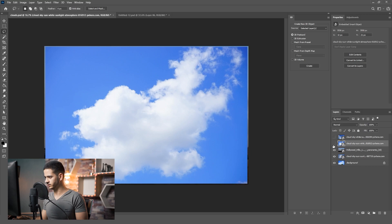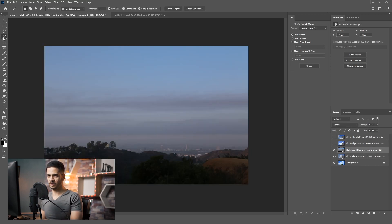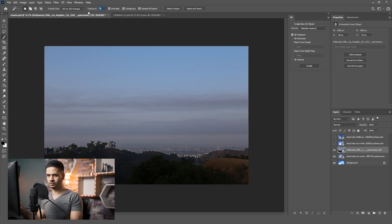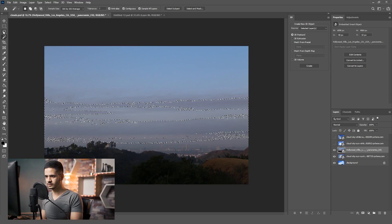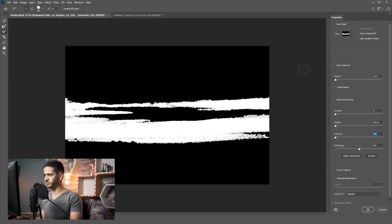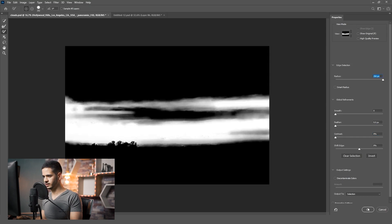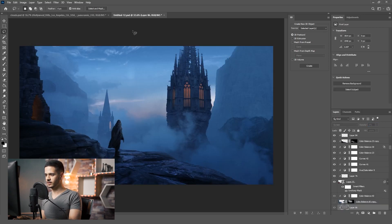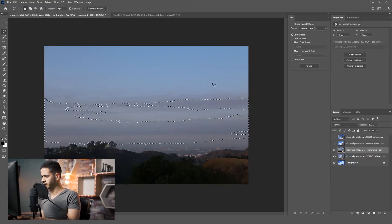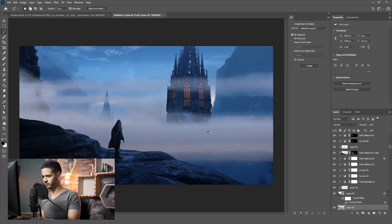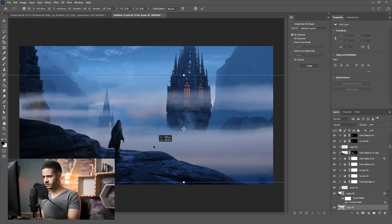Now let's move to the second cloud. Let's select the Magic Wand tool. If I click it's going to select the whole image, so I'm going to decrease the tolerance to around seven and click on the clouds — it's a decent selection. Go to the Lasso tool, click Select and Mask, add the radius, and see if the selection is good. Then Ctrl+C to copy it and go back to the image and Ctrl+V to paste.